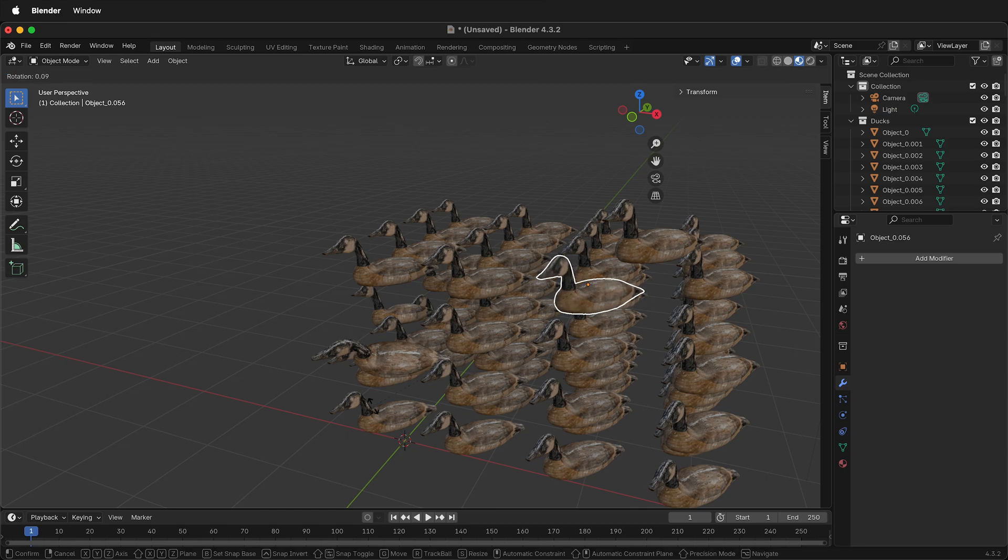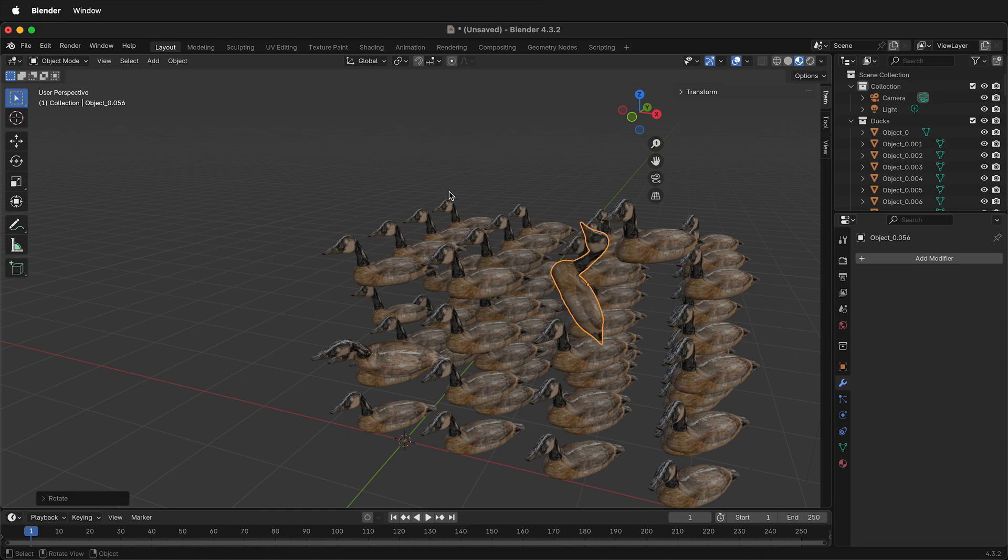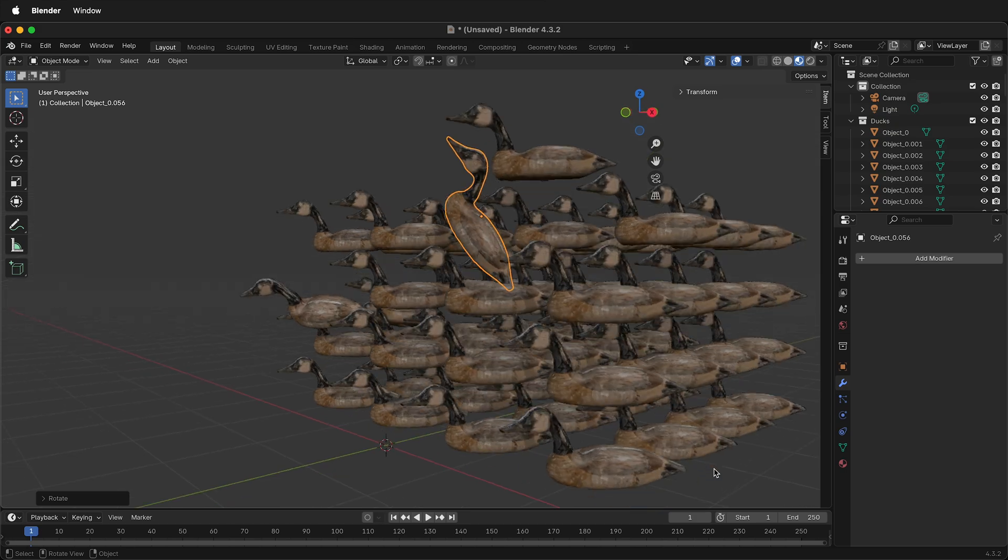Now if I rotate, this duck rotates around its own origin, rather than the origin of the original duck.